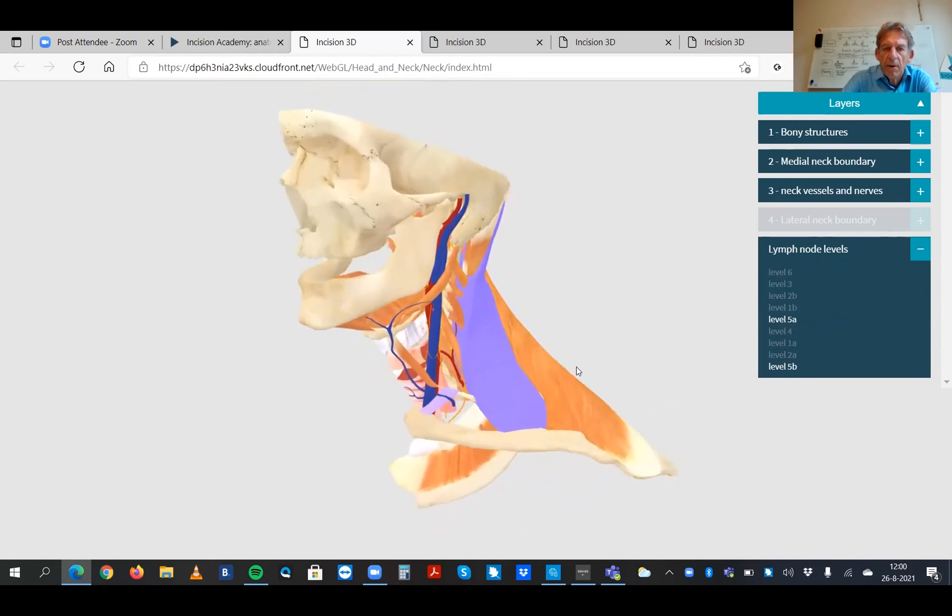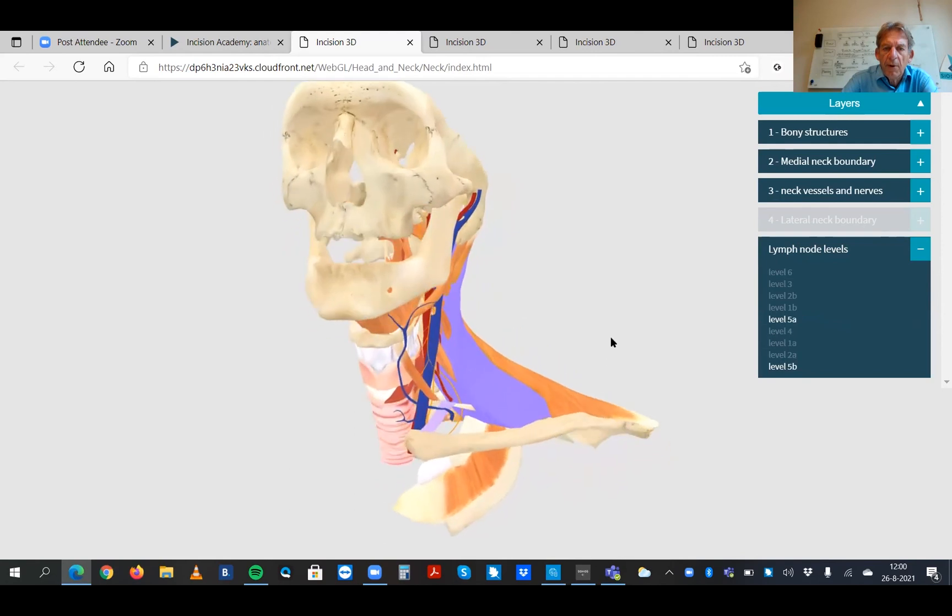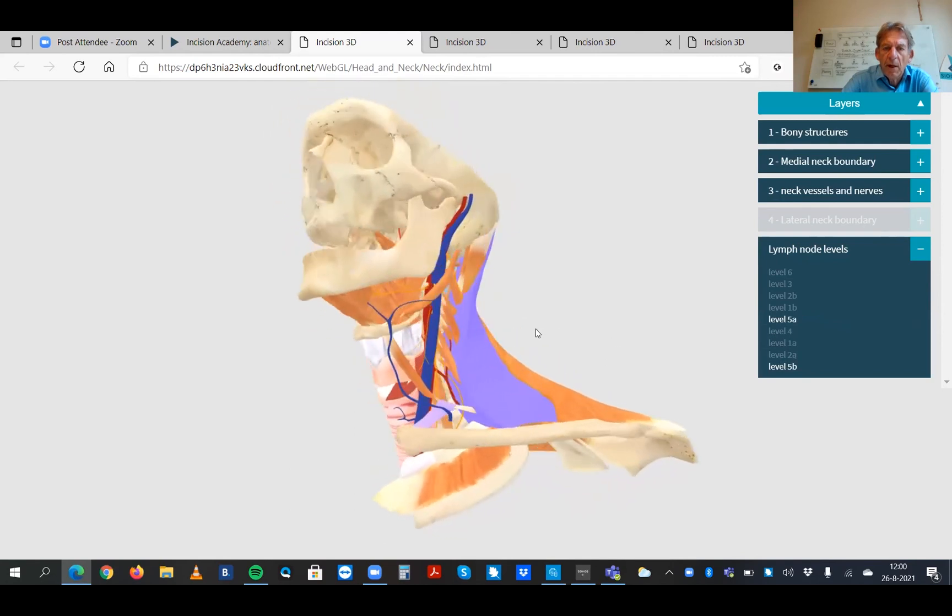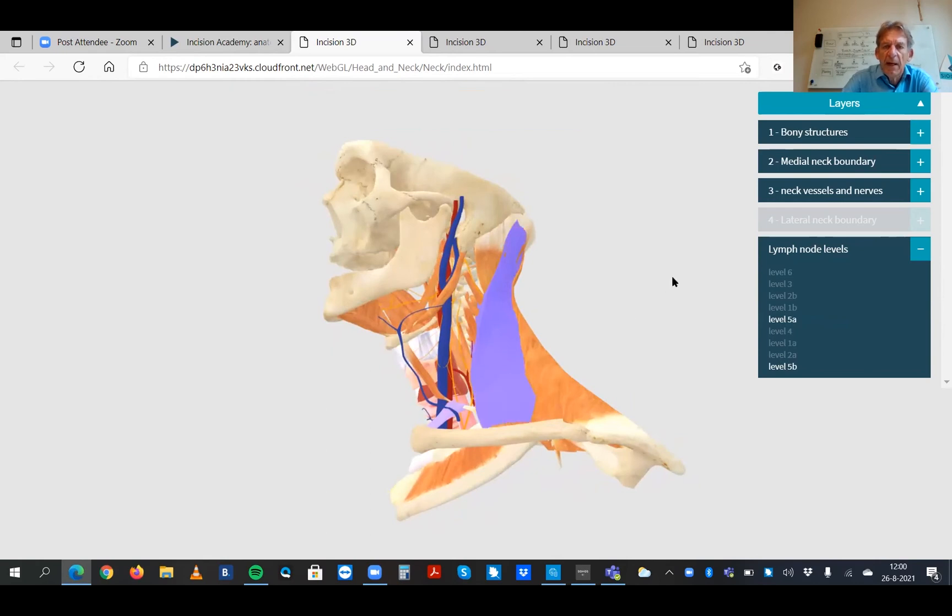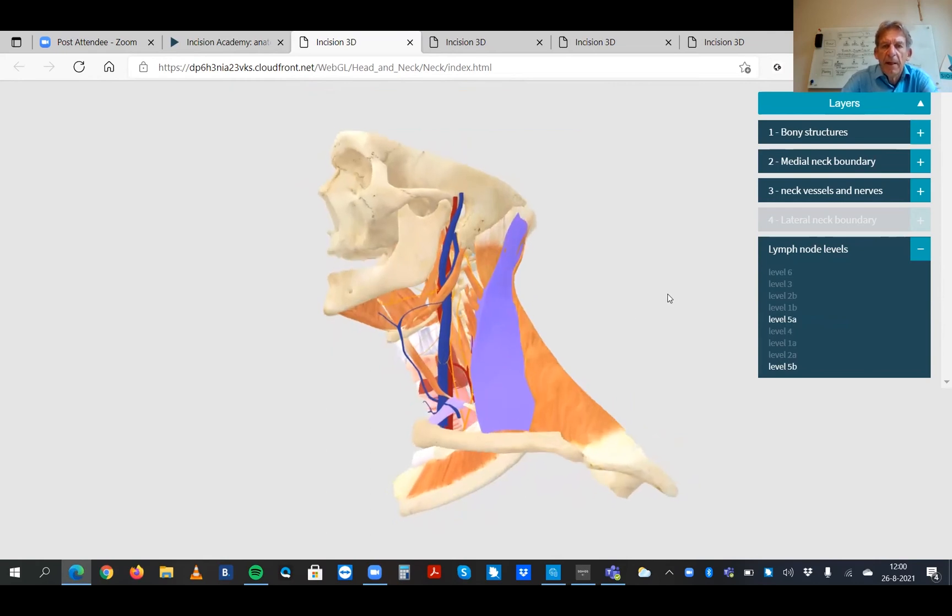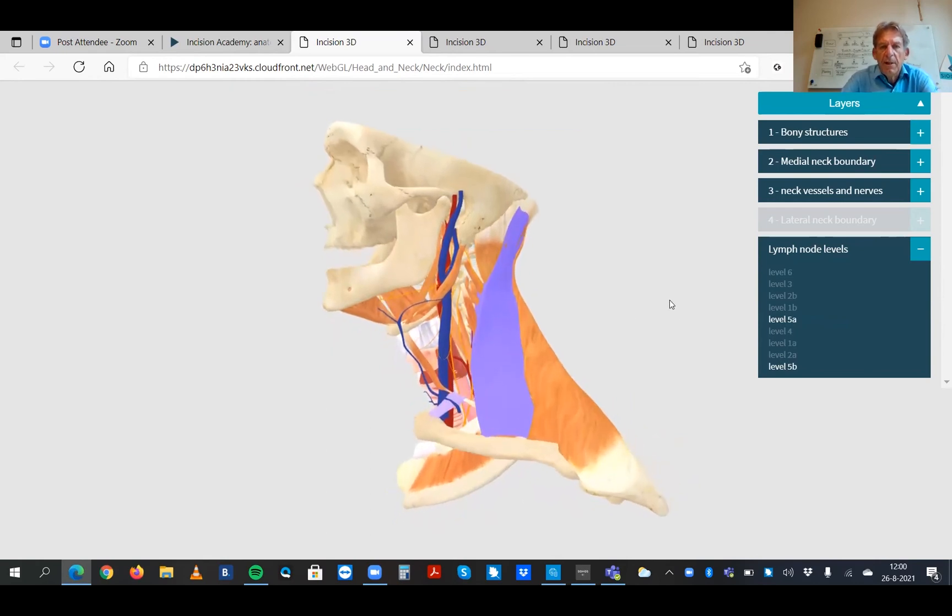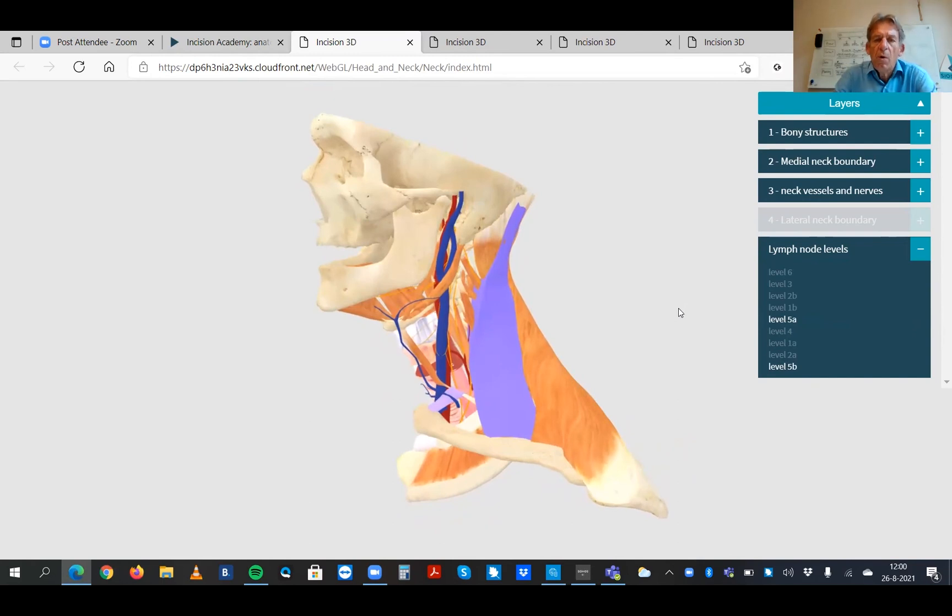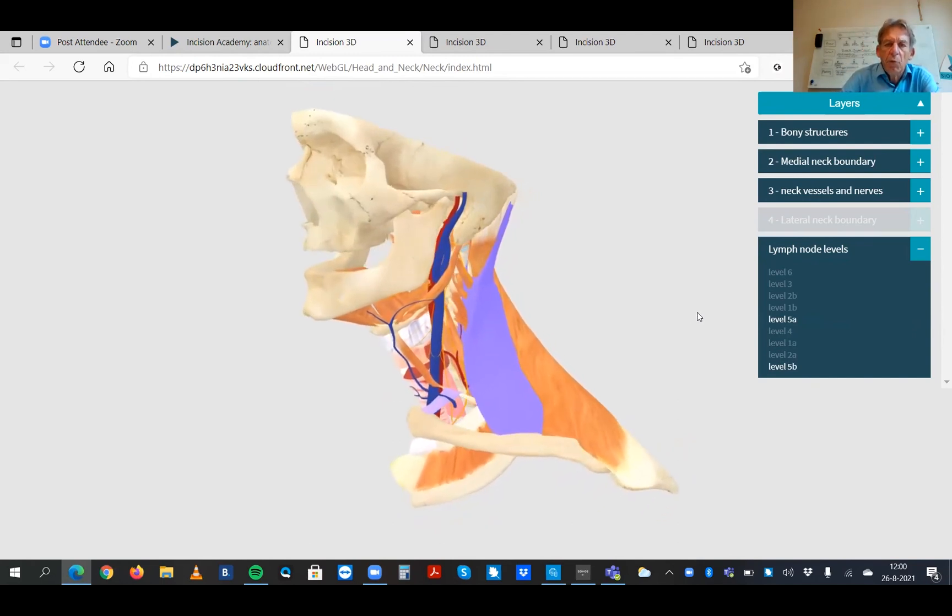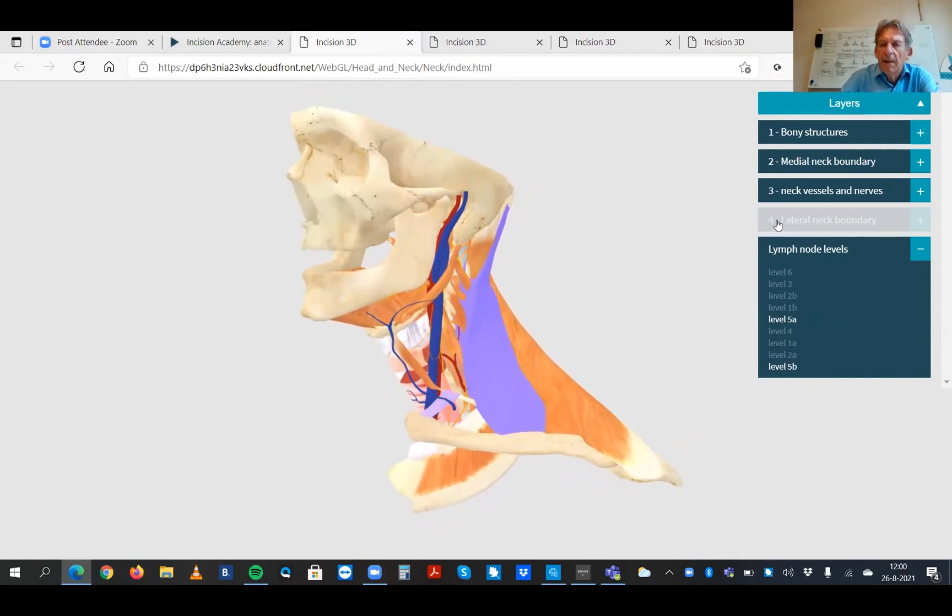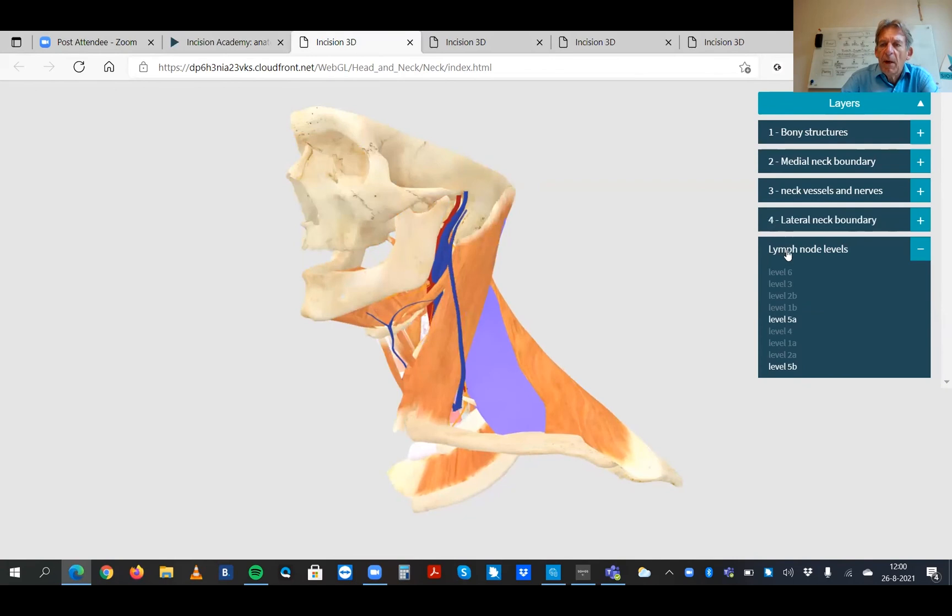The lymph nodes that you have to remove if you are doing a dissection of level 5a and 5b. This is completely a new way of showing the anatomy that suddenly you have much more possibilities.